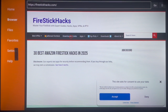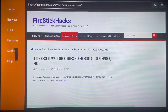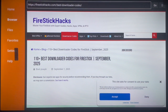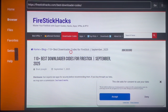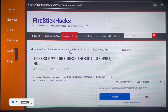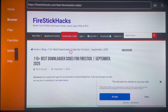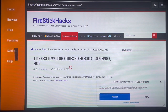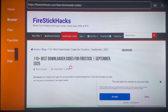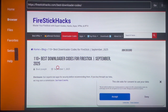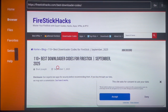The first important thing to note about this site is the Downloader Codes section, which has 110-plus downloader codes you can use on your Fire Stick or Android TV. You just install the Downloader app, type in a code, and you're set. As you can see, it was updated September 1st, 2025 — I'm creating this video on September 4th — so these codes are current and working.